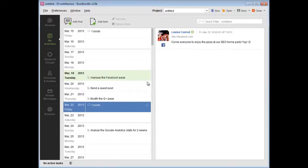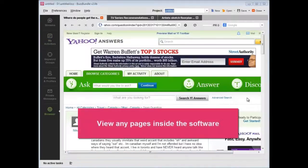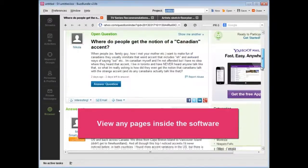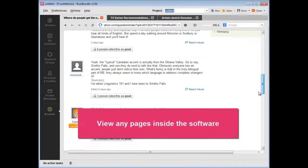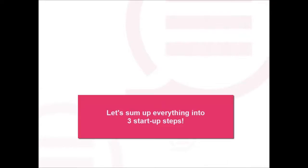Finally, you have a built-in browser to view any pages inside the software. Ok, now let's sum up everything into the three startup steps.